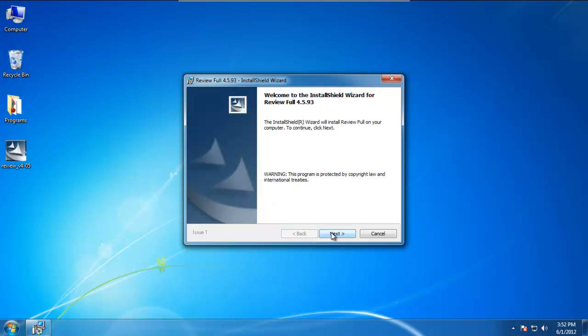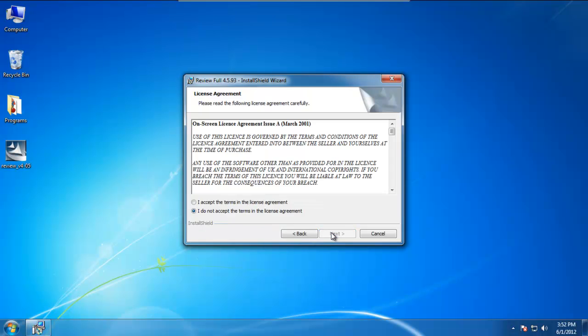The first screen pops up as a welcome screen. We can click next. Feel free to read through the license agreement, and once you do so, you can accept the terms.